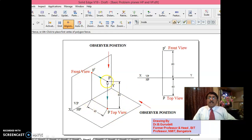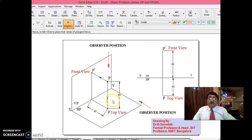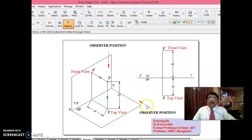Let us say there is a point here in the space. You can clearly observe this point P is 40 mm in front of VP and it is 60 mm above HP. This point P is 40 mm in front of VP and 60 mm above HP. When you look from the front view, this is the observer position. The observer will look in the direction perpendicular to VP.